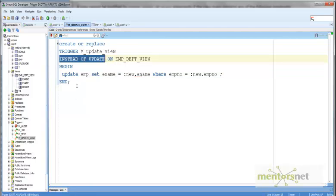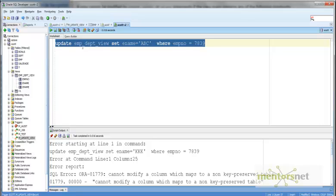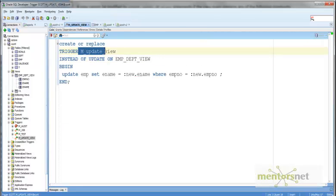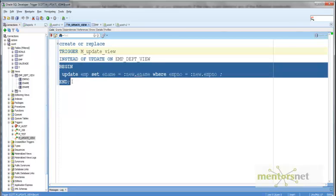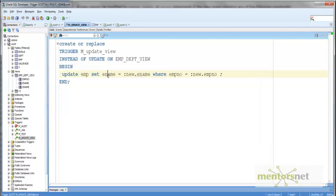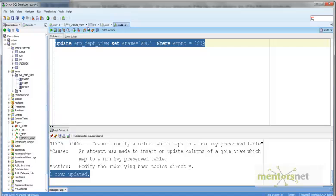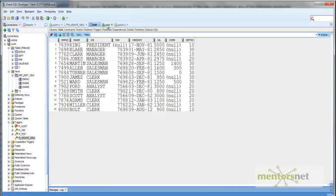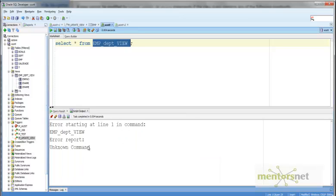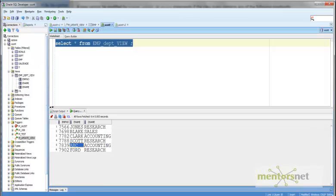Now let's run this thing. I have the trigger in place, so whenever I am updating this emp_dpt_view, the trigger fires and the action item is executed: employee name is set to NEW.employee_name where employee number equals NEW.employee_number. Running this now — it says one row updated. If I select star from emp_dpt_view, I should see the name updated to ABC. This is a use of the INSTEAD OF trigger.